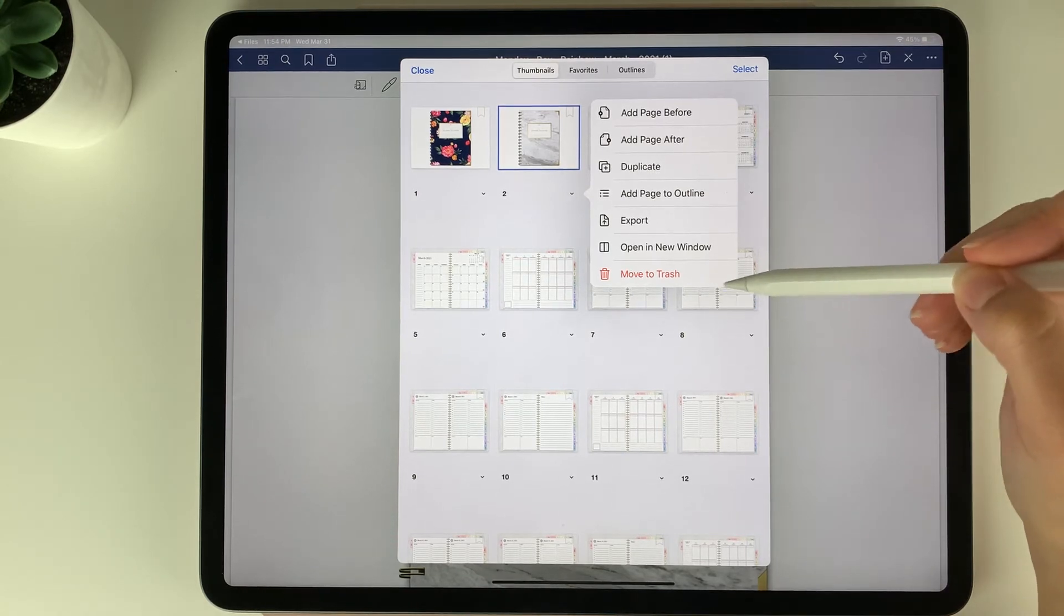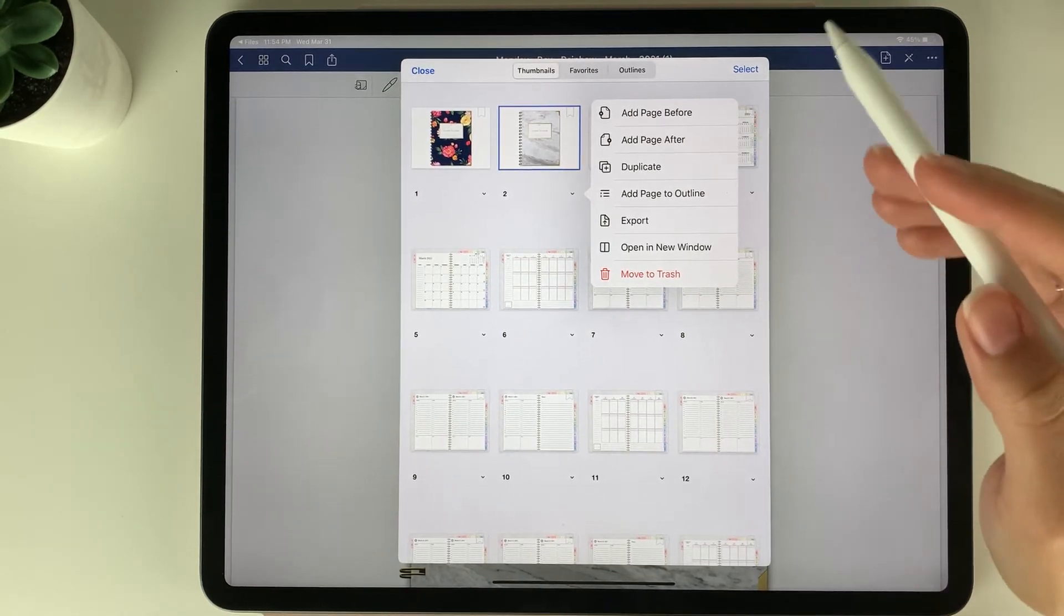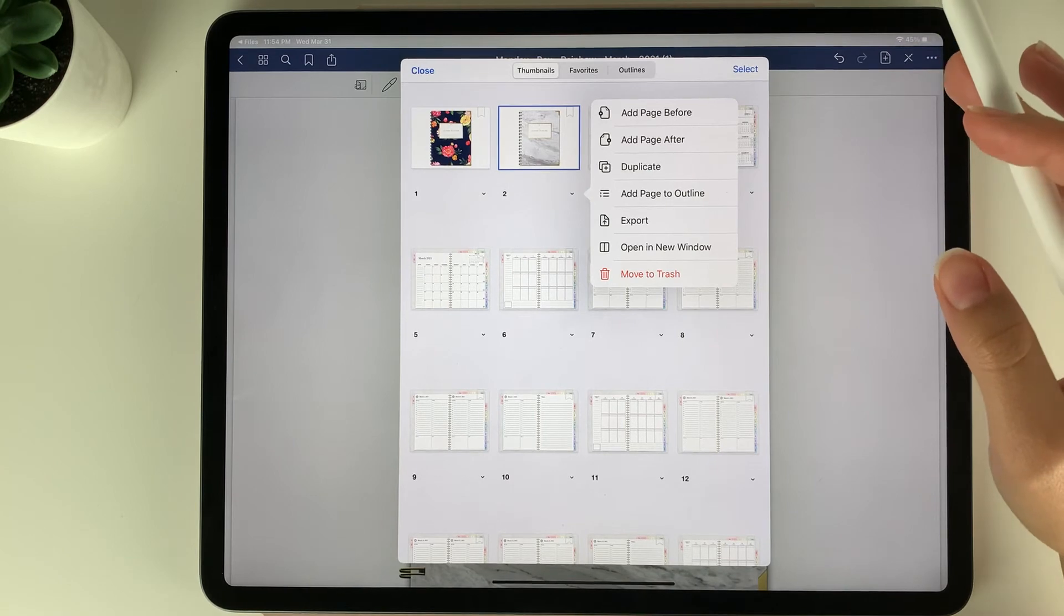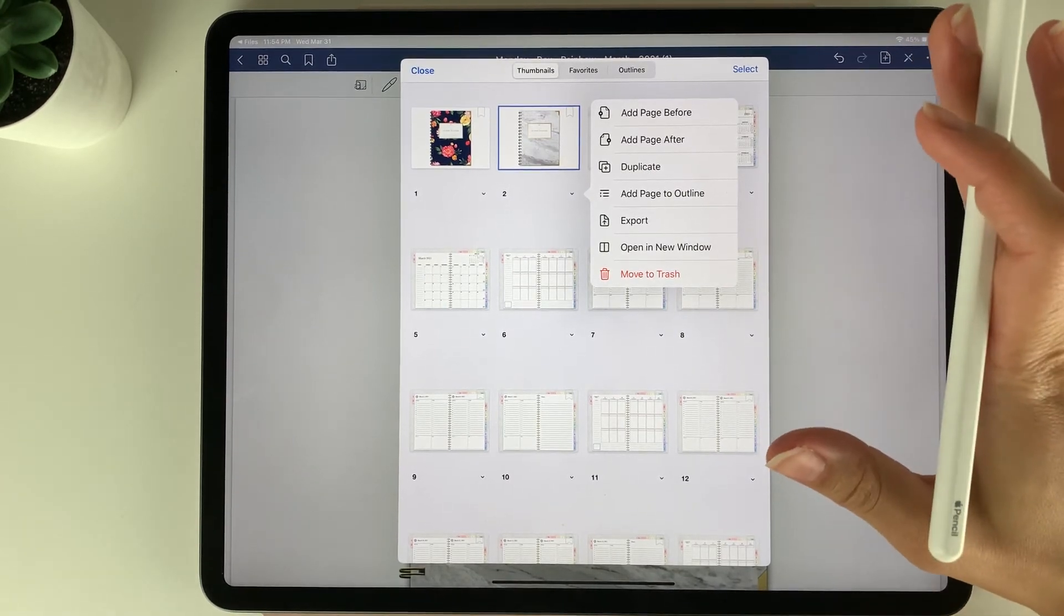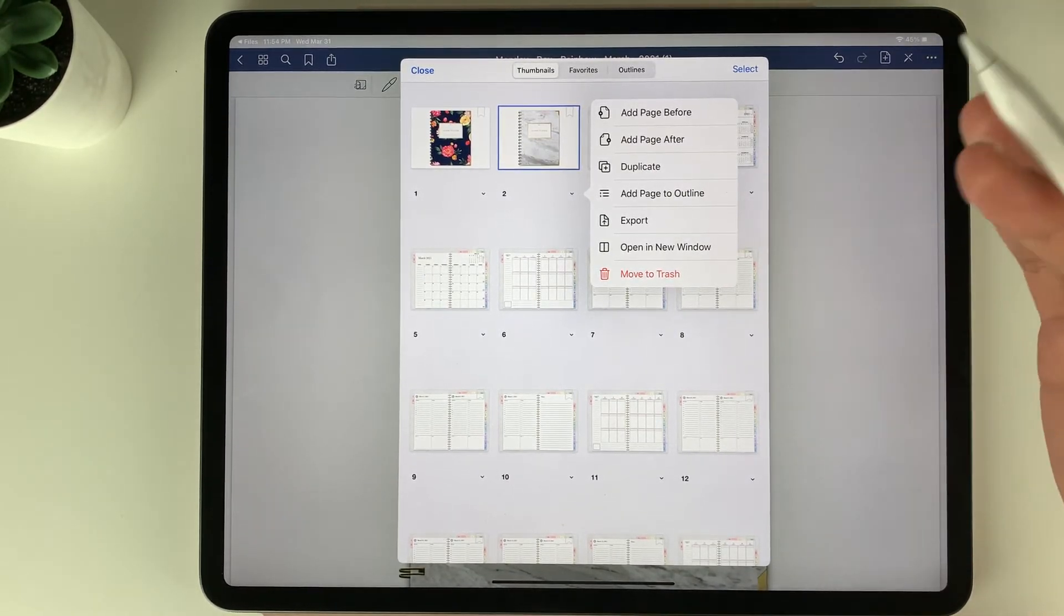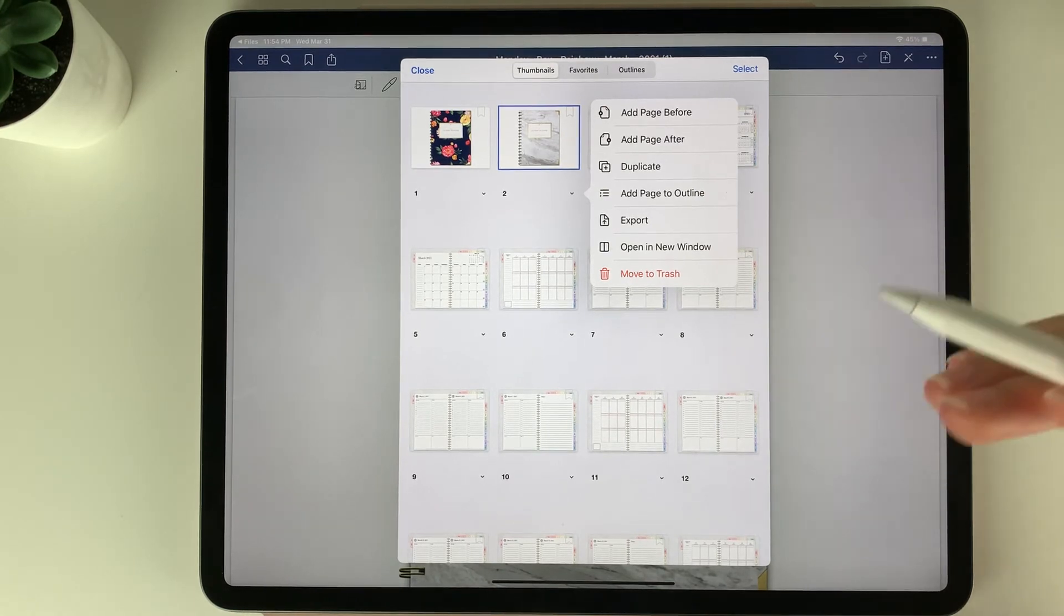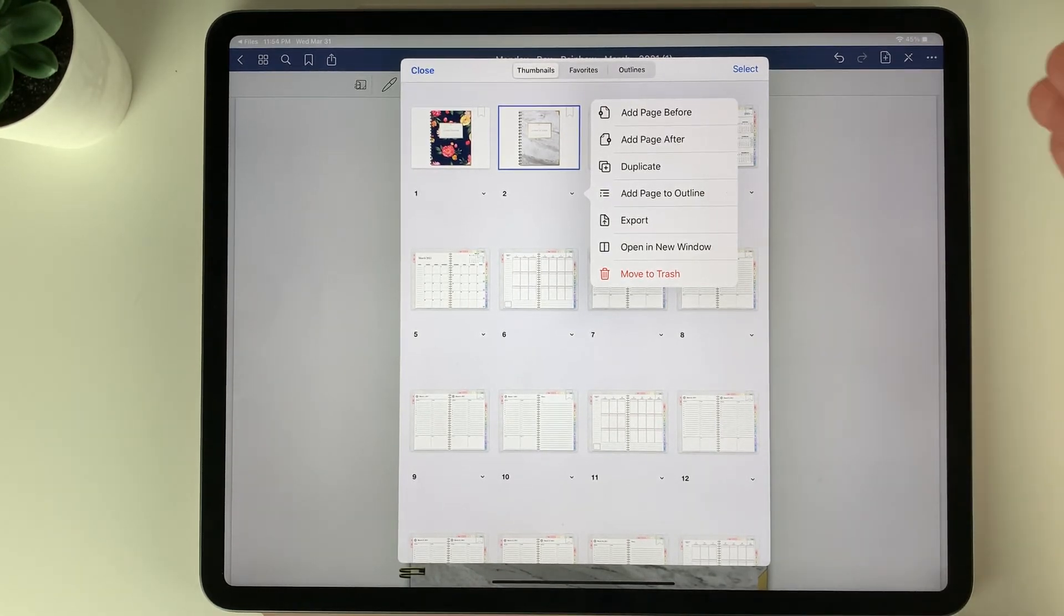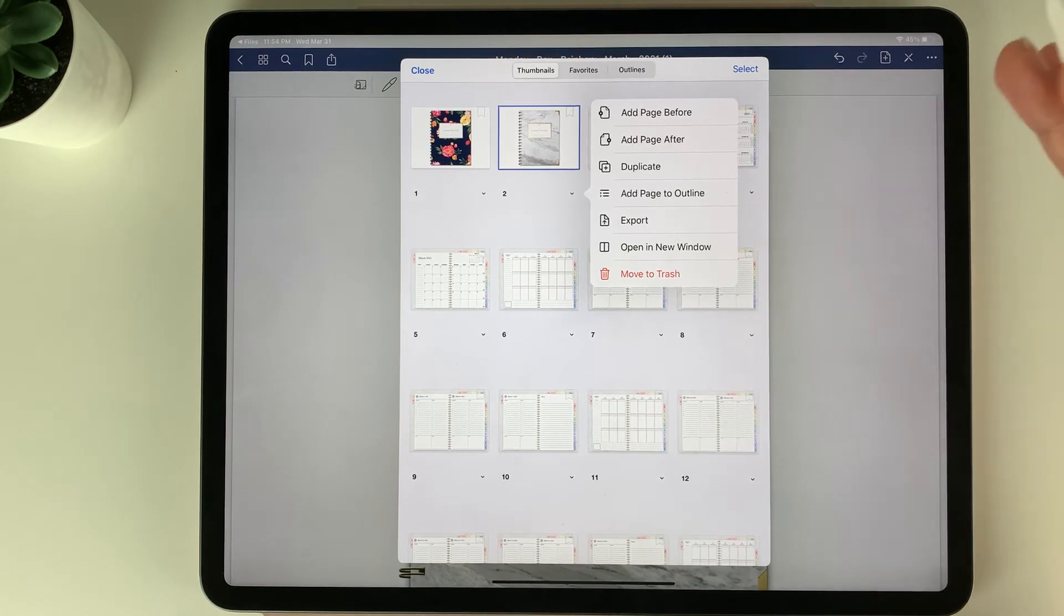Now when deleting pages in the planner it will remove all associated hyperlinks. So definitely double check before you delete any page because if you deleted a page and you then wanted it, you would have to start with a fresh new planner template as all the hyperlinks are removed since the page is gone.